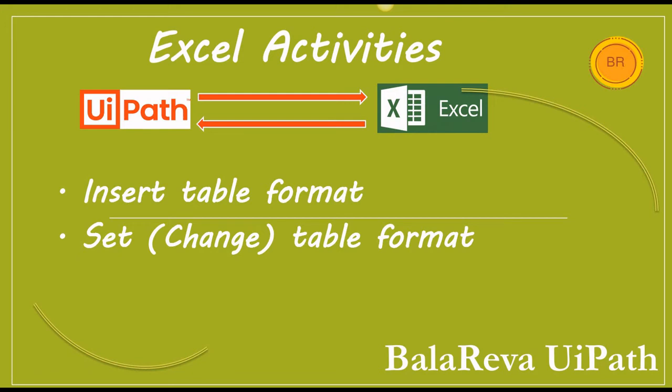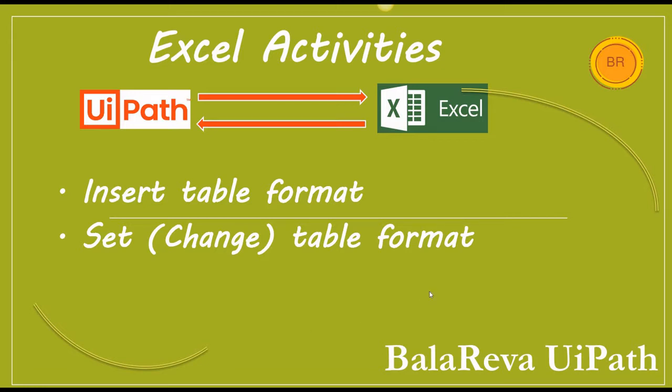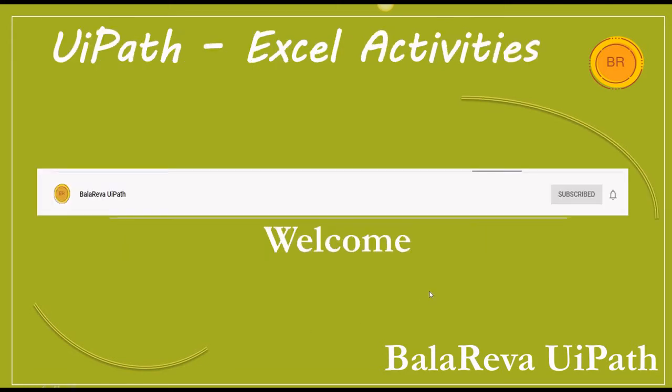Hi, this is Bala Reva. Welcome to Bala Reva UiPath YouTube channel. Today we are going to see how to insert the table format and how to set or change the table format. Please subscribe to the channel and press the bell icon to never miss an update. Your subscription makes me create more videos and content.